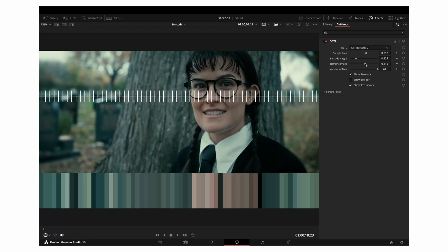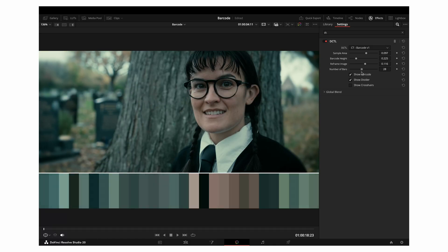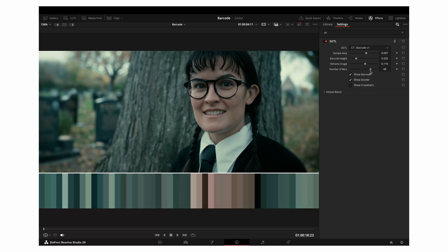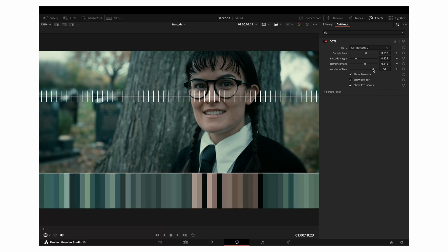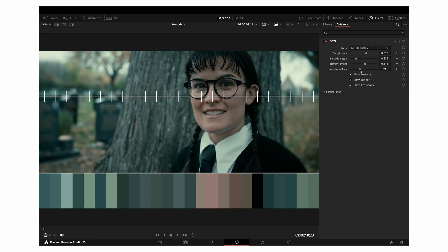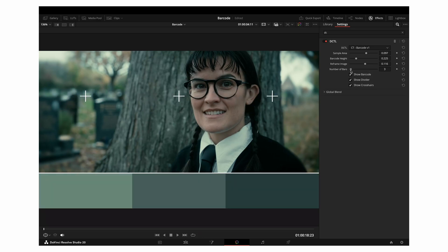The next control is Number of Colours, which defaults to 64. This determines how many colour bars are sampled from the frame. Reducing this number simplifies the barcode, and as you do, you'll notice the crosshairs automatically reposition to keep the sampling points evenly distributed across the image.